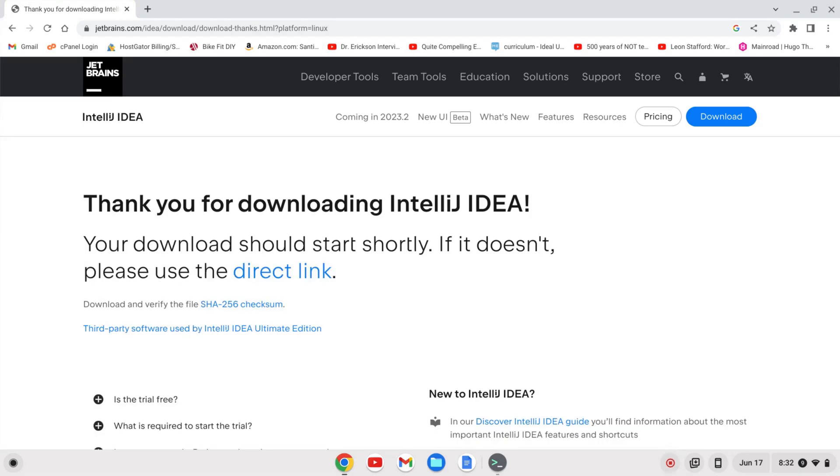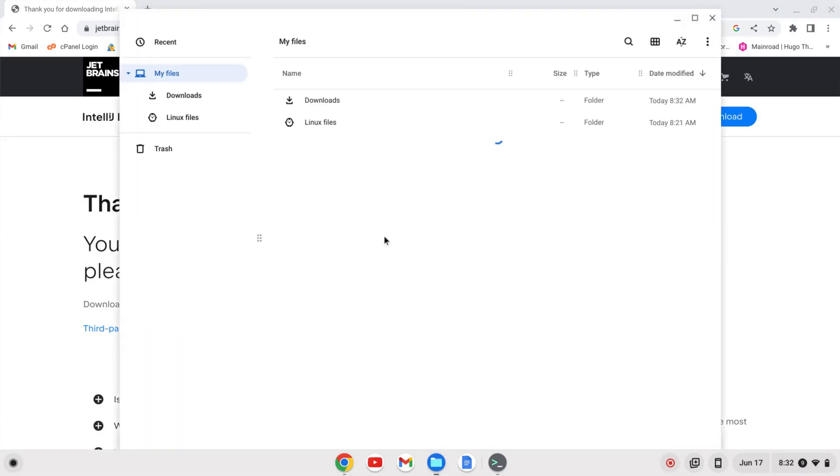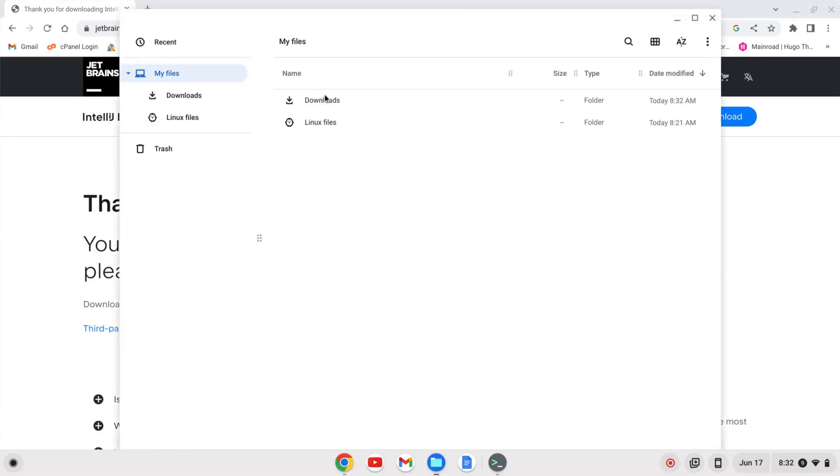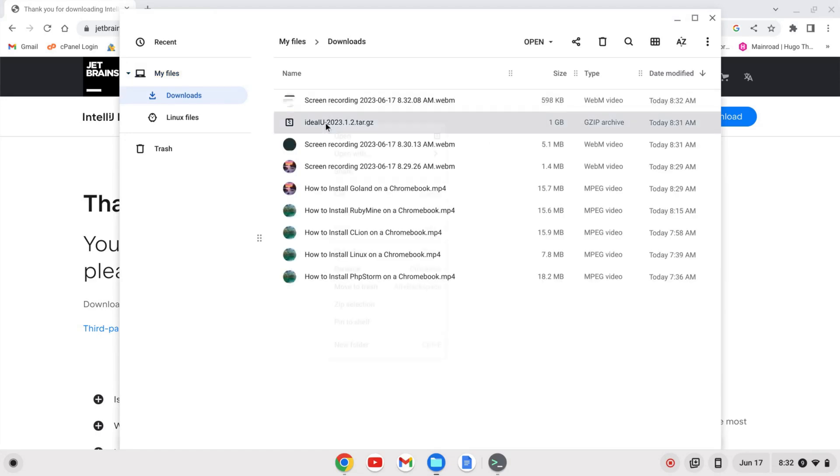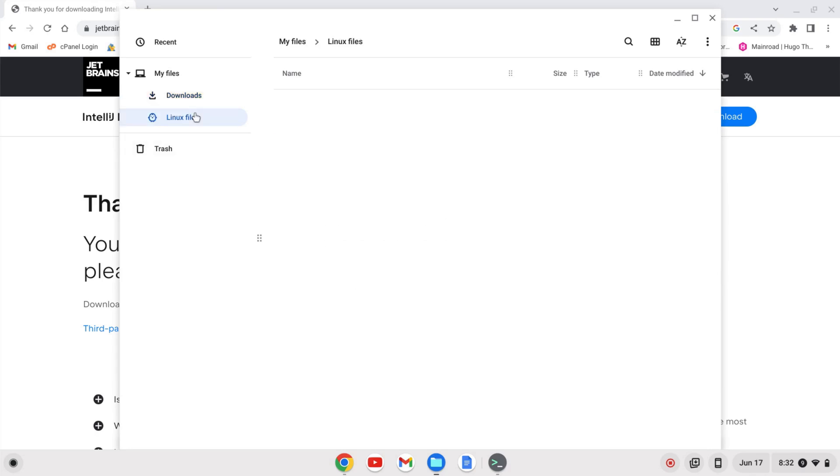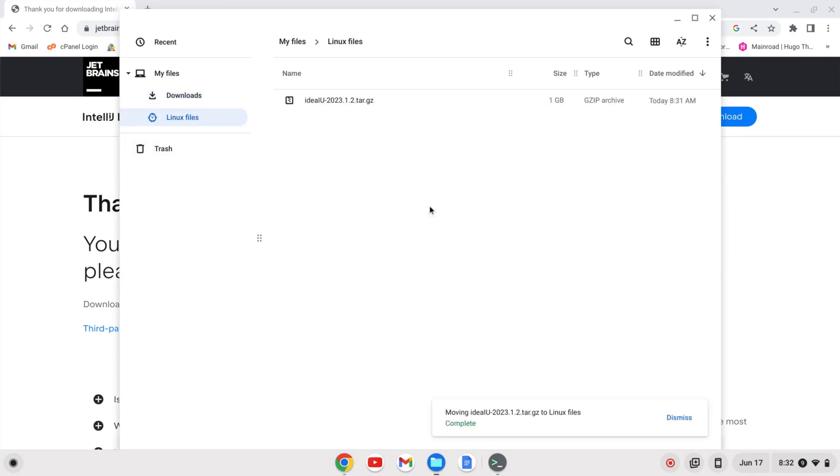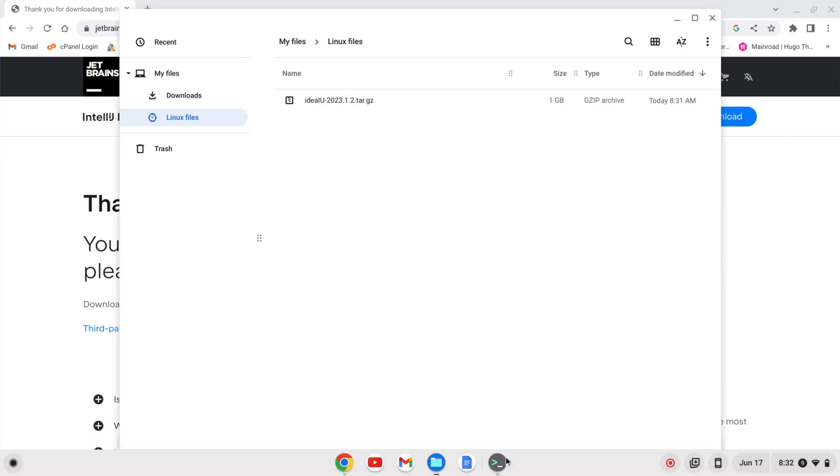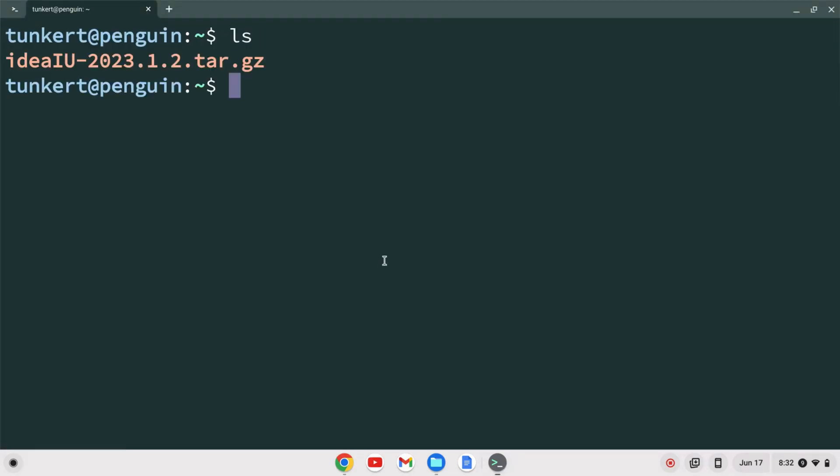Once that downloads, find it in your downloads folder. Right-click on the download, cut it, then go to Linux files and paste it. Bring back up the terminal, list out the storage, and you'll see the .tar.gz file.